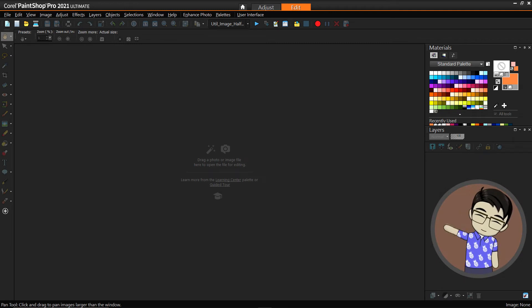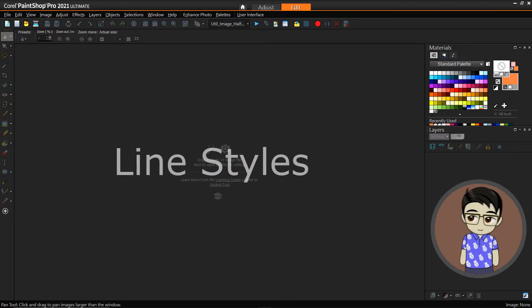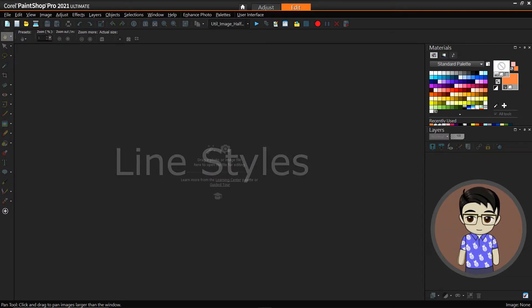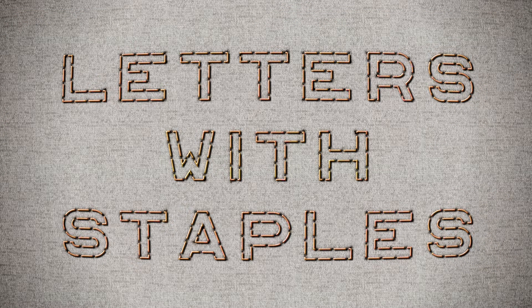Hey guys, this is Genjiro and welcome to another MakeShot Pro video. Today we're going to be looking at using line styles, and I'm going to demonstrate that by trying to produce this sort of staples-on-fabric kind of pattern.